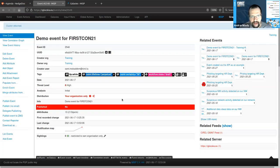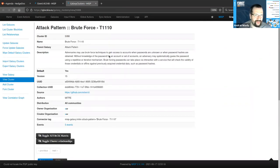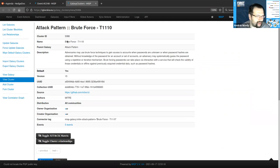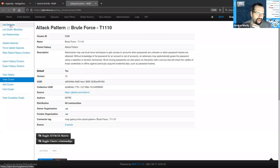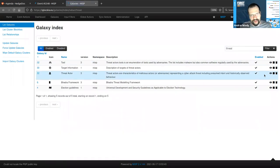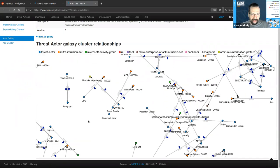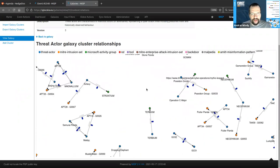You can also create relationships between different Galaxy Clusters. For example, if encoding a threat actor, you can link them to known abused attack patterns, target sectors, or target countries. You can create full relationships between different Galaxy Clusters themselves. When attaching the Galaxy Cluster to the event, you see those links already showing up. Here's an example showing similarities between different attackers or attack groups — let's go back to our event.